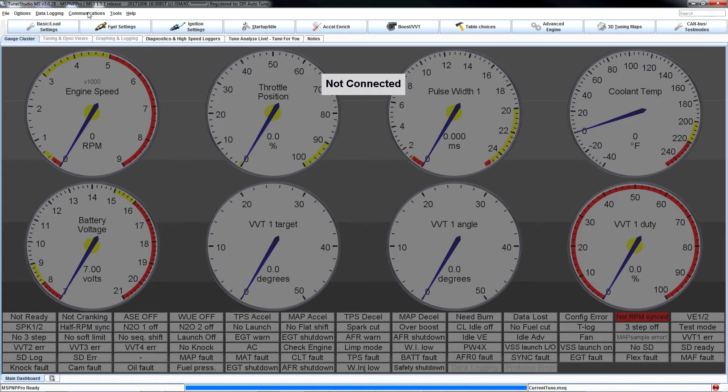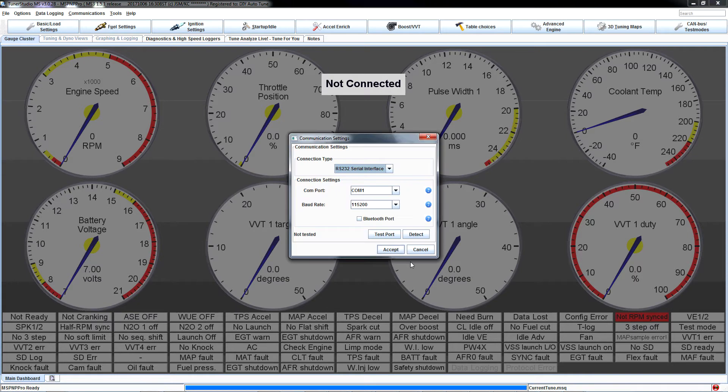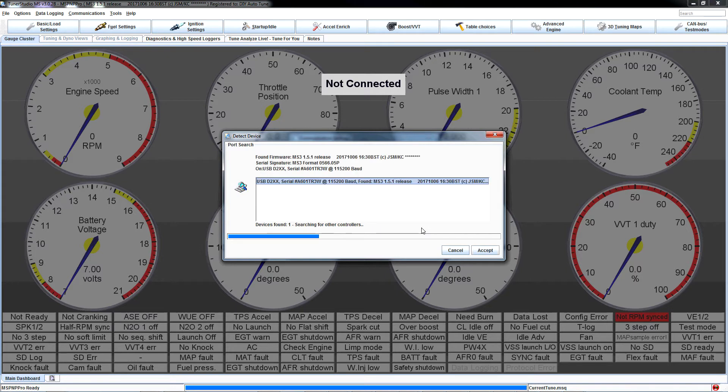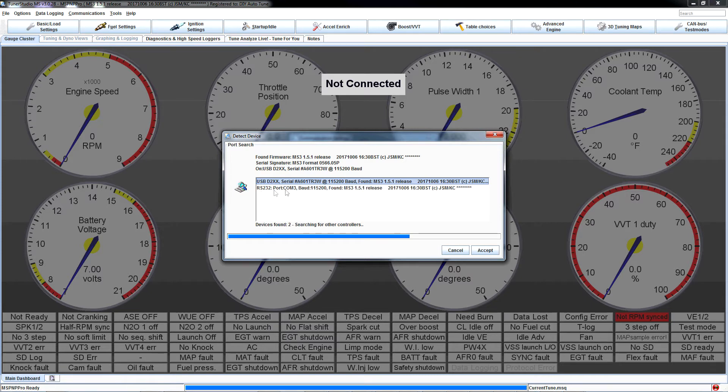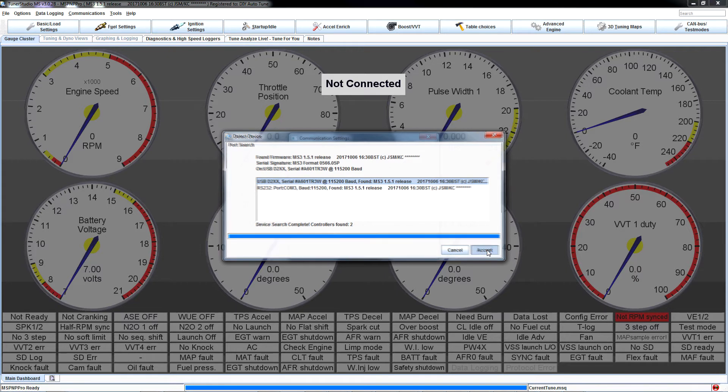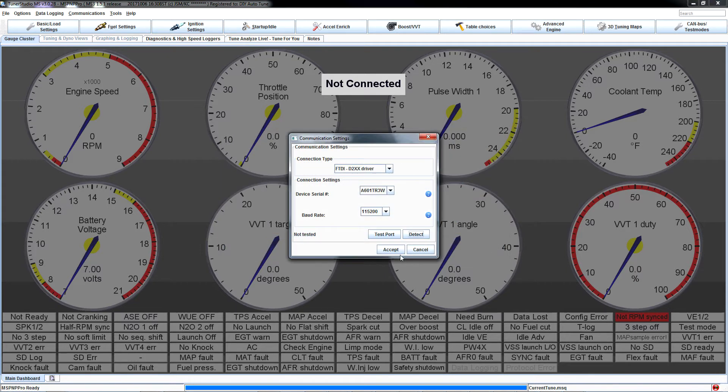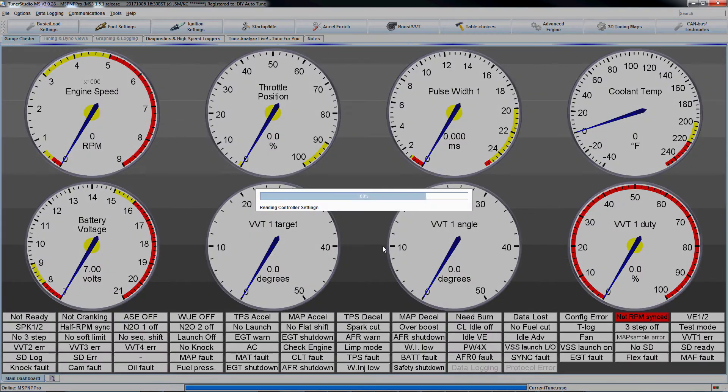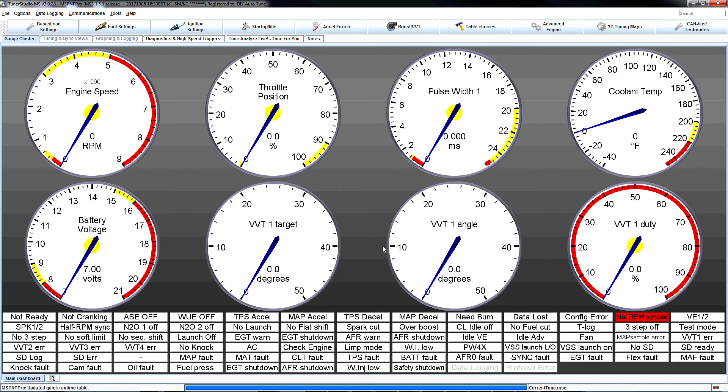Go up here to communications, settings, and click detect. If you're plugged into a USB port, it's more than likely going to detect two ports, a USB D2XX port, and a COM port. In this case it's COM3. Either of those will work. D2XX is a little faster, so I'd suggest that. Click accept. Test port. Successful! Yay! Click accept. Alright. You are now connected to your ECU.